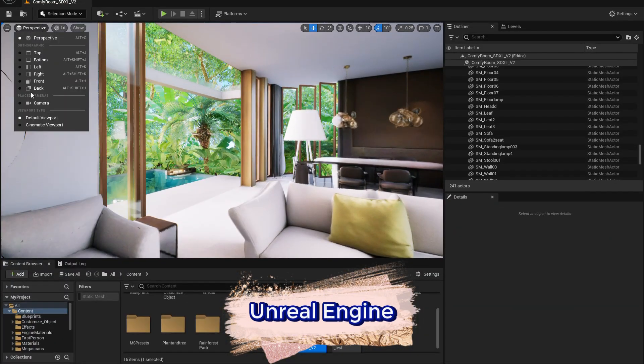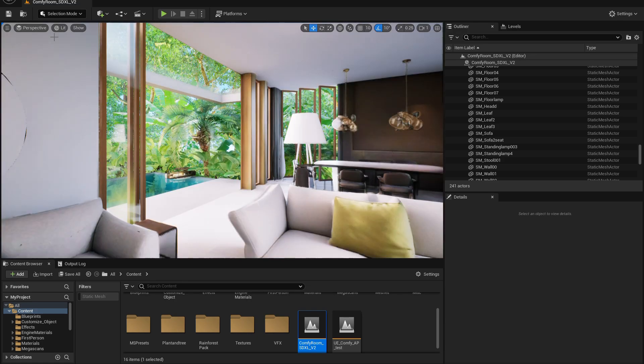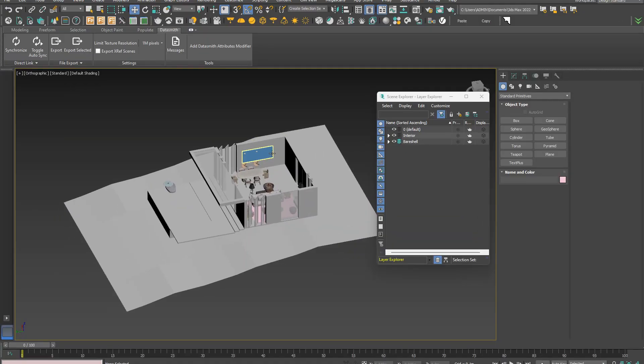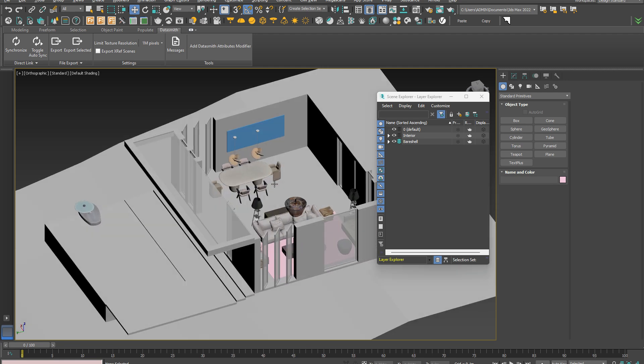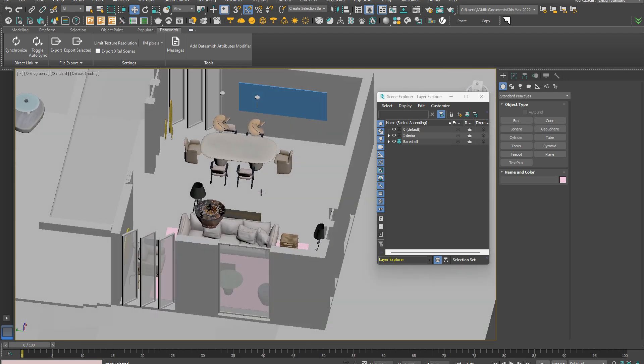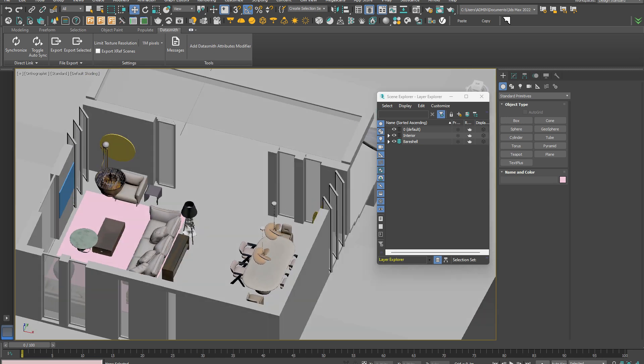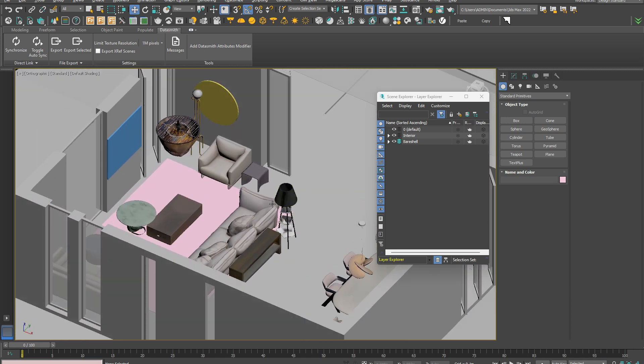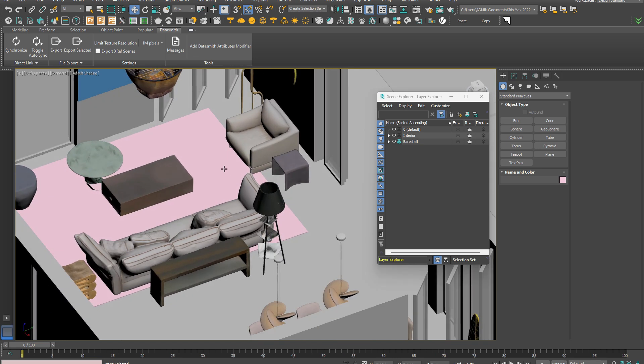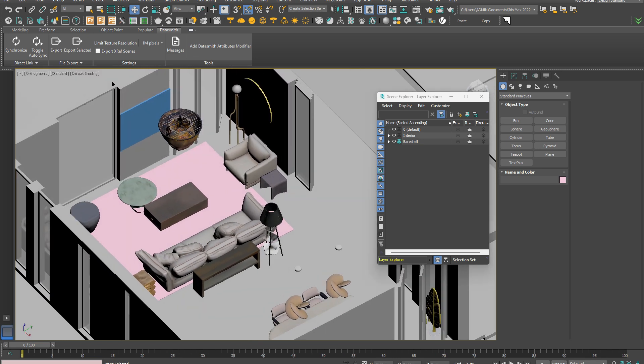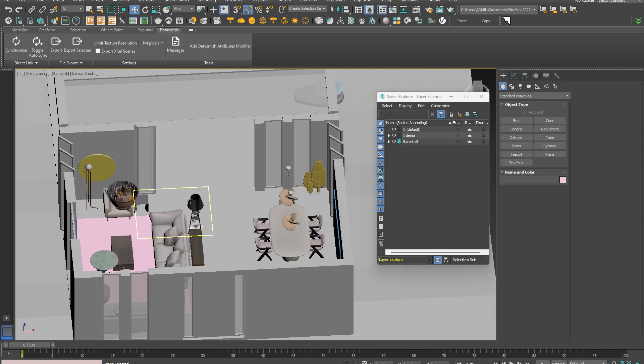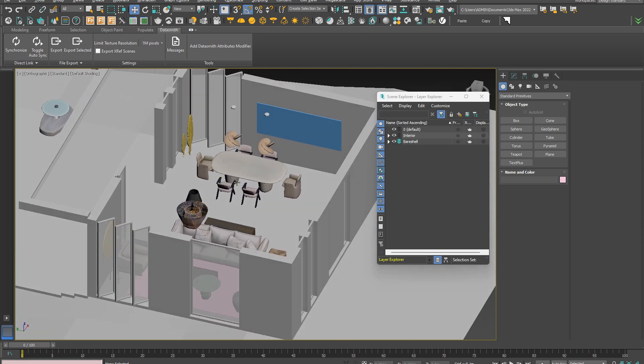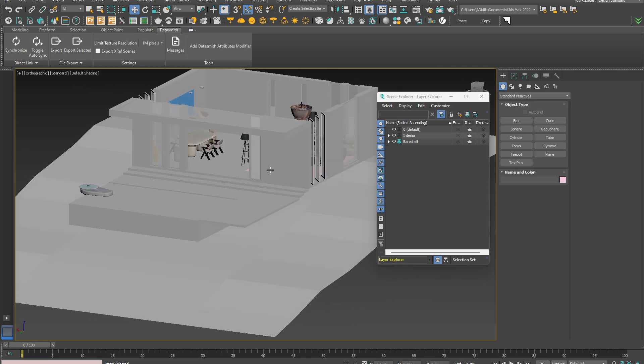This is the scene I created ahead of time to work with Unreal Engine and the ComfyUI workflow. This is a very simple and basic scene. Let's talk about the goal a little bit - the goal for this workflow is to minimize and reduce the time used to create visualization for the scene.